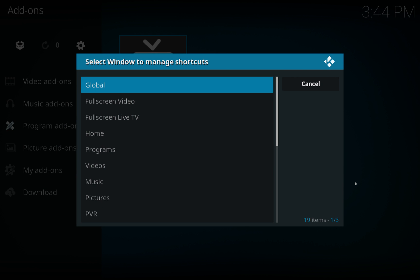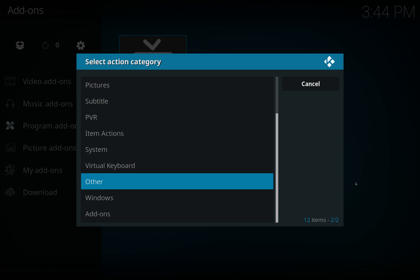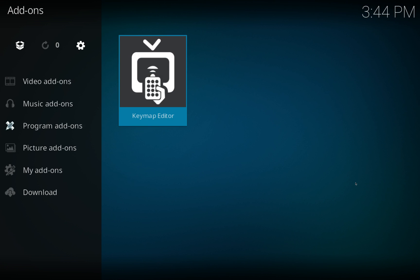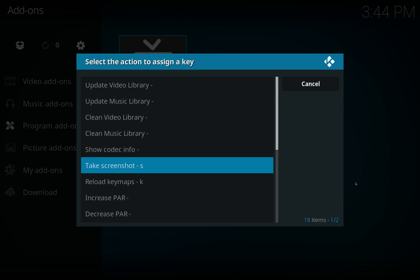Another thing you might find useful, I certainly find it useful, is Global, down the bottom, Other. Now I've found a lot of remotes do not have the option to take a screenshot. If you're asking for help on a forum, it's very rare someone's going to ask you for a screenshot, but you might have a problem that you find difficult to explain. So a screenshot can tell a thousand words sometimes. It's very handy and it saves you getting your camera out and then getting glare on the screen and people can't see it.